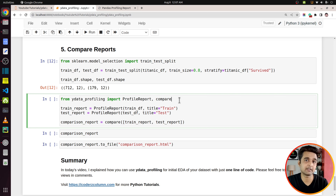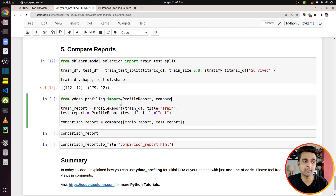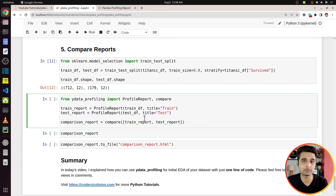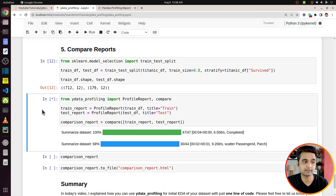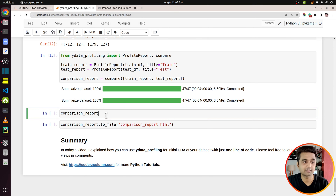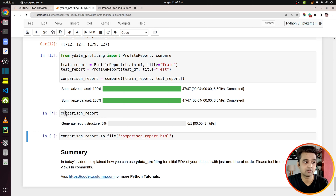Let's move on to the next section where I'll explain how you can compare two different data sets using ydata profiling. What I've done here is divided the Titanic DataFrame into a train set and a test set — there are 712 entries in the train data set and 179 in the test data set. You might want a report that compares these two data sets. This is commonly useful in machine learning where you want to see the distribution difference between train and test sets. From ydata_profiling we import ProfileReport and another function called compare.